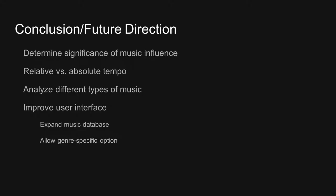Additionally, we would like to research the effects of different types of genres of music. Finally, the user interface can be improved by expanding the music database, as well as allowing the user to select the type of genre and types of songs they would like to listen to.